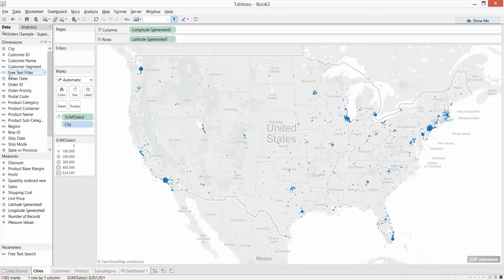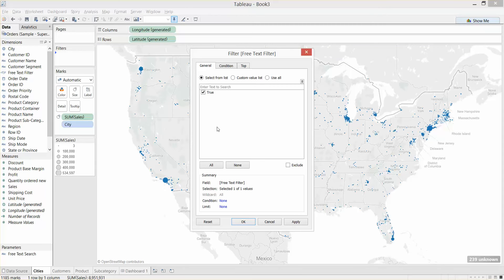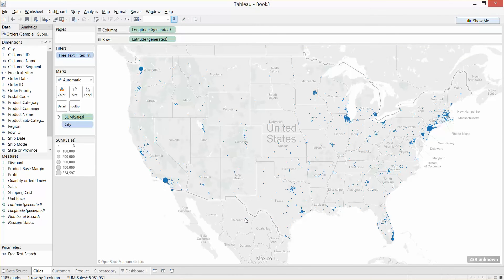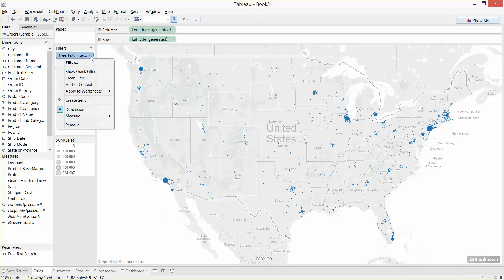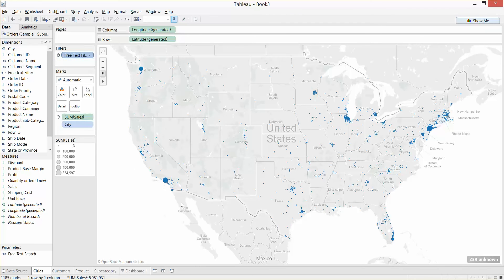This has created a boolean — a true/false field — within Tableau. I'm going to drop this on our filters shelf and select True. The next thing we need to do is make sure it applies to all the visualizations within the dashboard. Click on our filter here — Free Text Filter — Apply to Worksheets, All Using This Data Source.